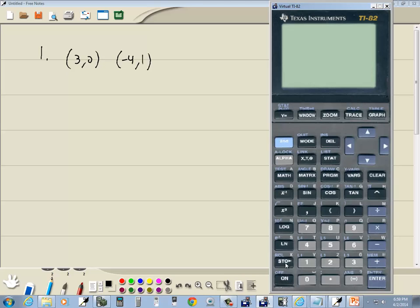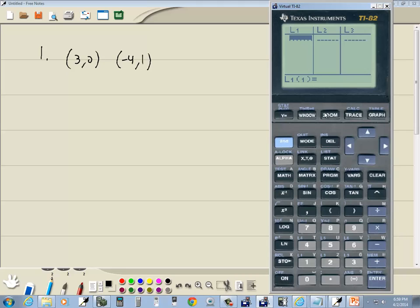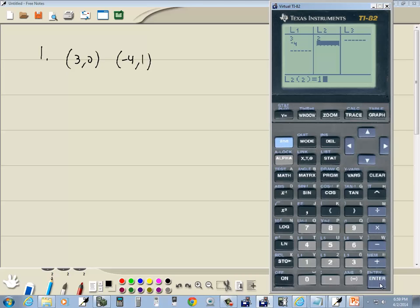Let's take a look at where we're going to put our points. We'll press the STAT button and do ENTER on Edit. Under L1, we're going to put our x-values. I've got 3, ENTER, negative 4, ENTER. Then I'll right-arrow over to L2, and this will hold our y-values. I've got 2, ENTER, 1, ENTER. You should be able to see your points there.